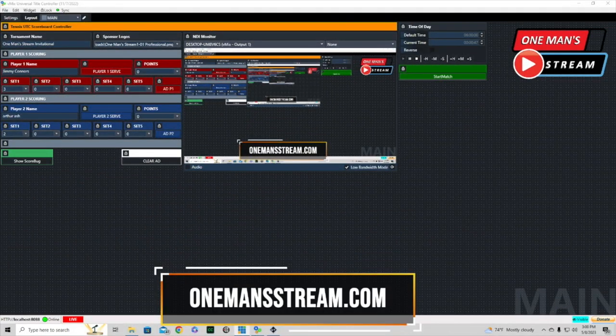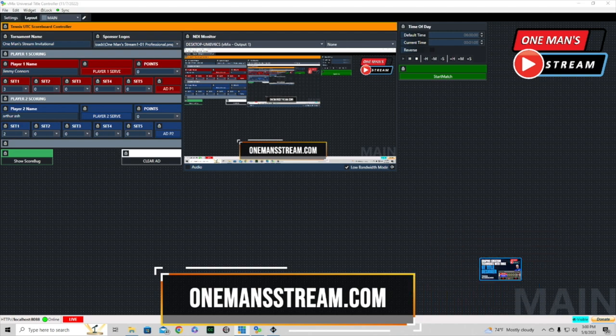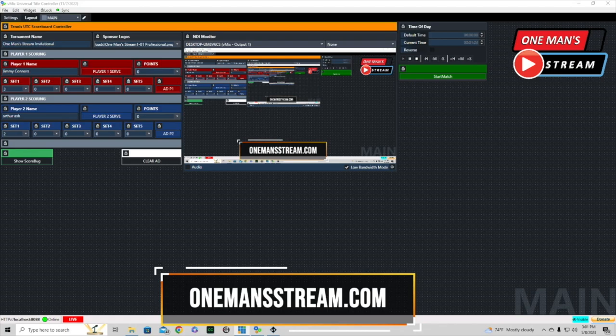That concludes our tutorial — part two of the tennis scoreboard graphic. Part one covered how we created the graphic in GT Title Designer, and part two explained how we operate it using vMix UTC. If you like what we're doing here please give us a thumbs up and subscribe so you'll be alerted when new videos are posted. Thank you so much.